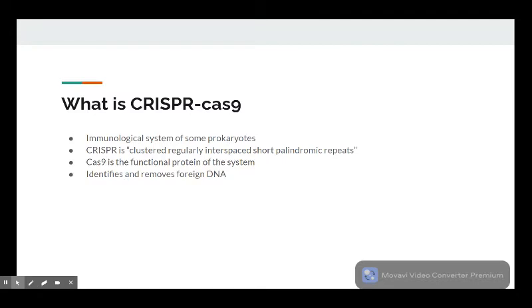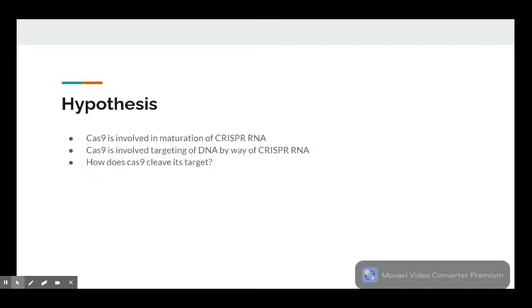CRISPR-Cas9 is an immunological system found in some bacteria and archaea. CRISPR stands for clustered regularly interspaced short palindromic repeats, referring to segments of RNA, and Cas9 is the functional protein component of the system which identifies foreign DNA that matches the CRISPR sequence and removes it.